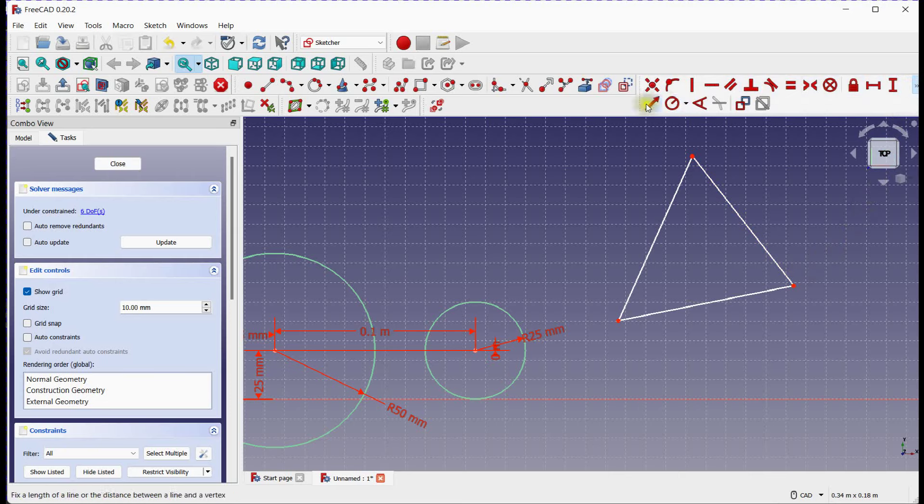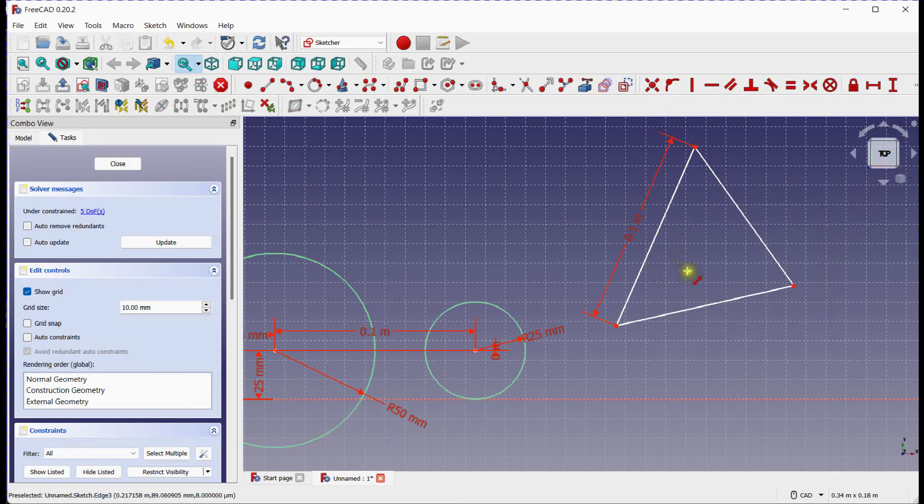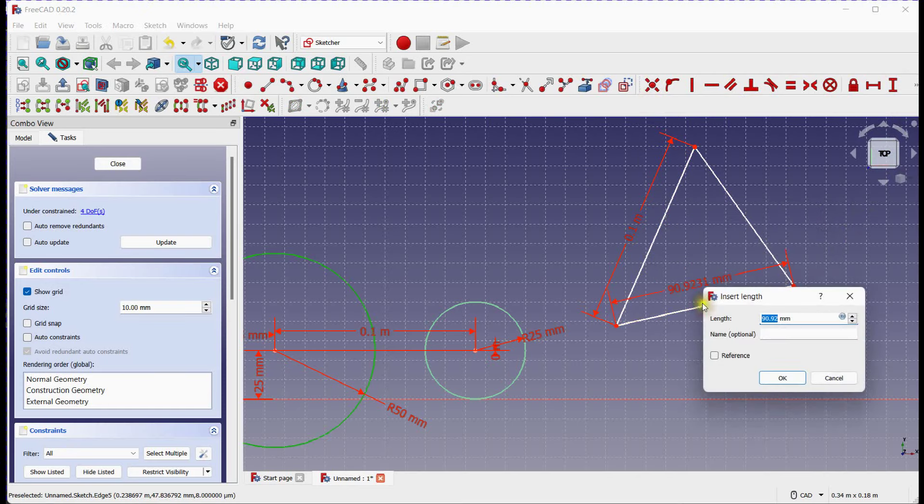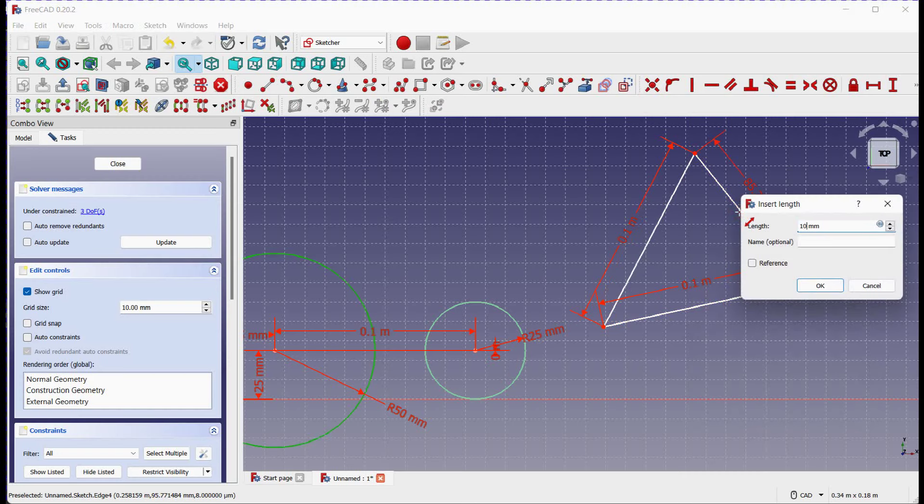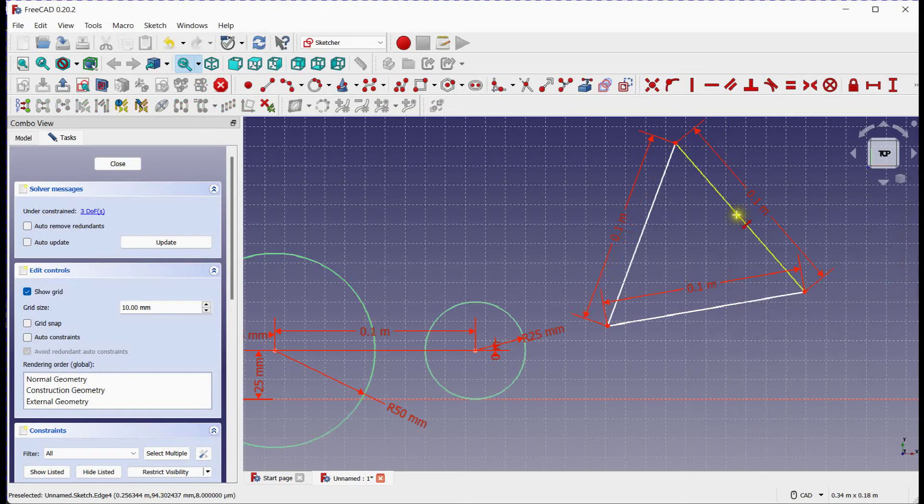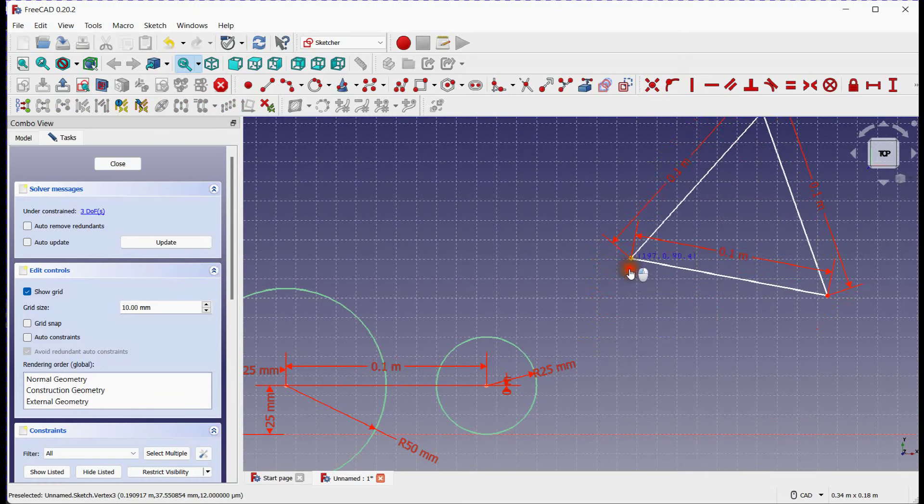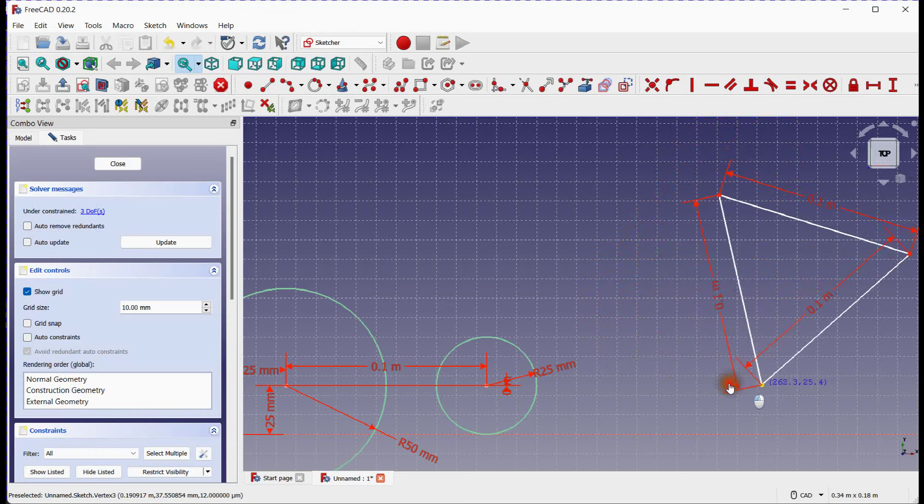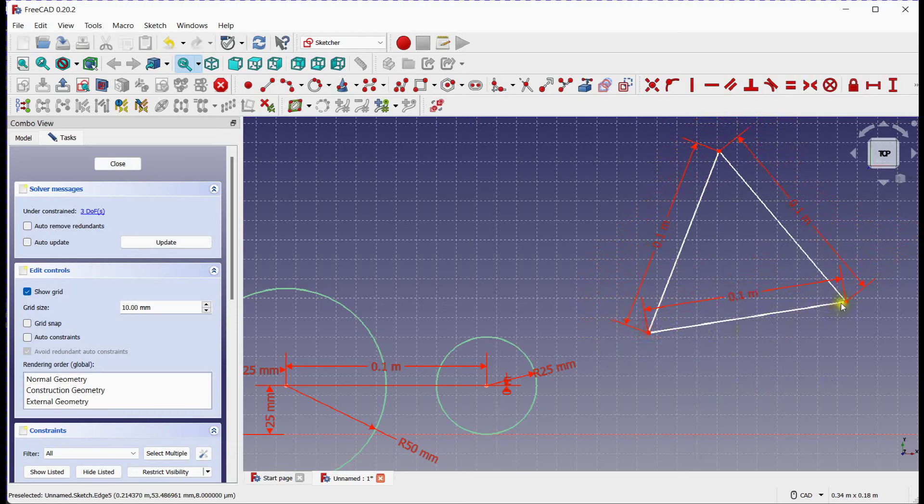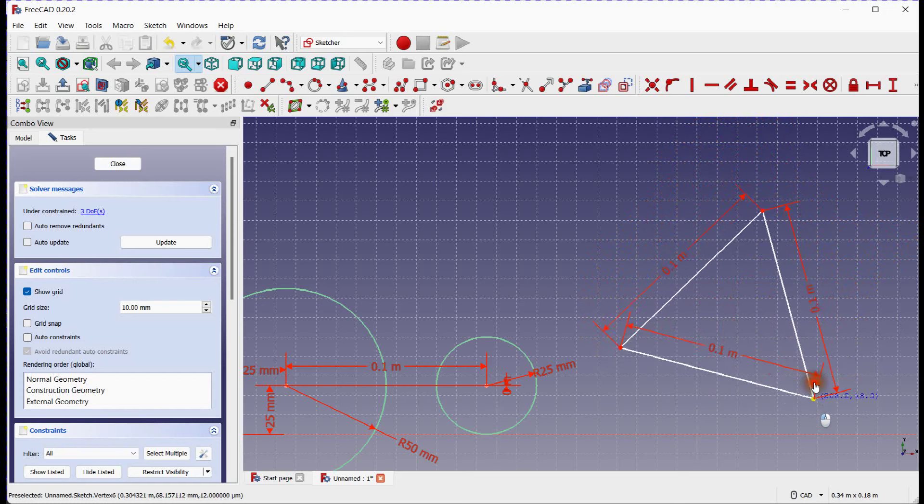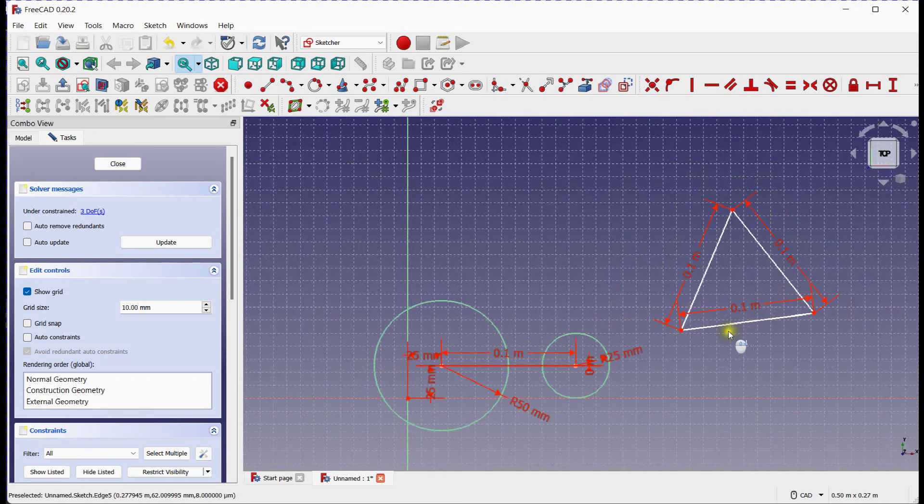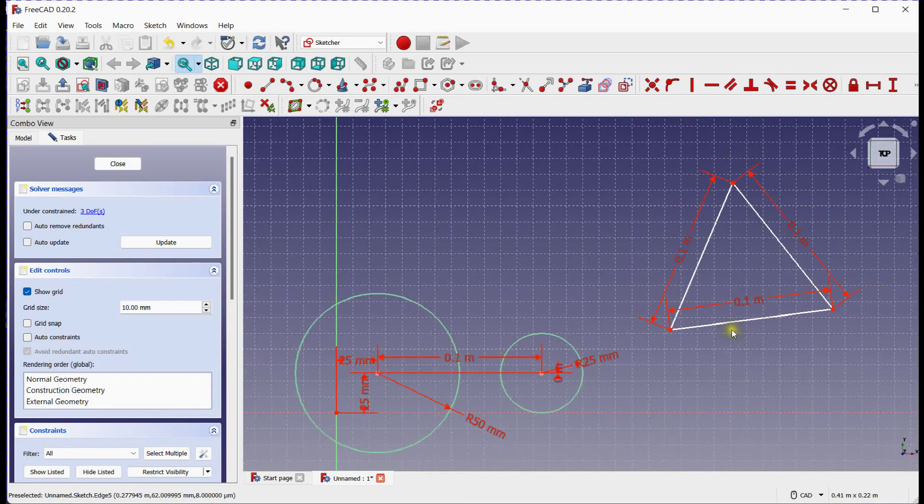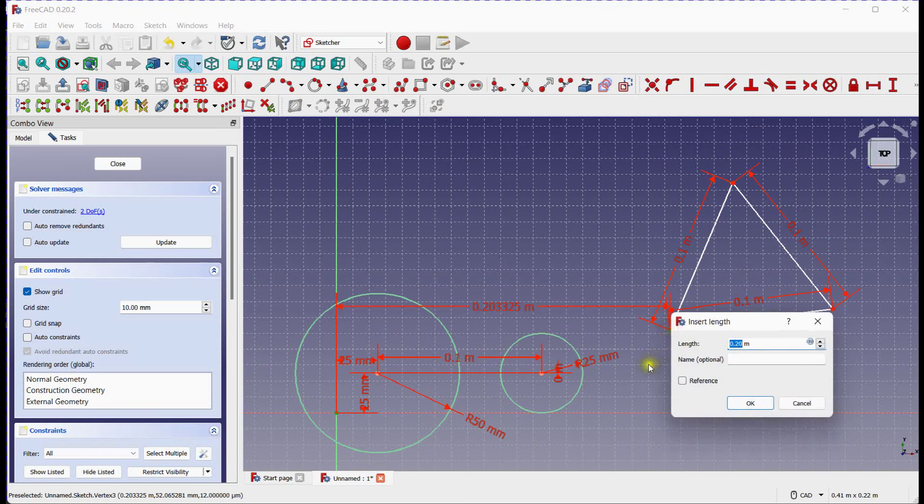We will reduce additional 3 degrees of freedom by providing length constraint. Now remaining degrees of freedom are three. You can use any combination of two vertical with one horizontal or two horizontal with one vertical to lock the points, and also you can use vertical or horizontal constraint to lock the line.